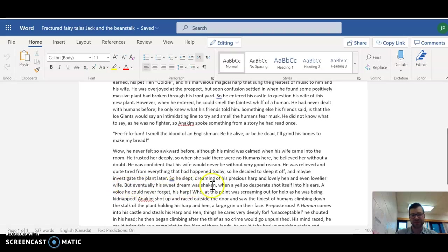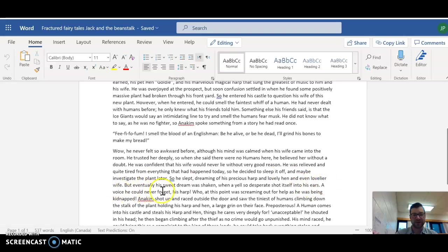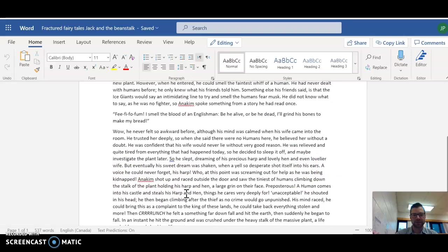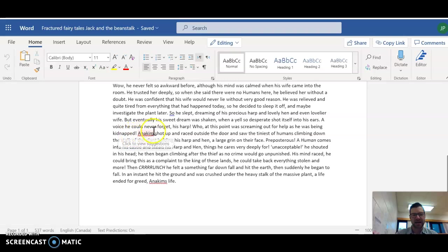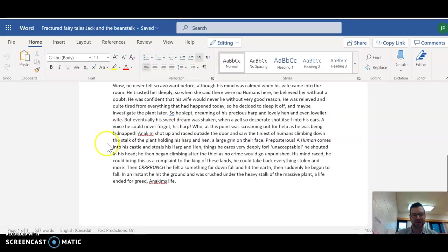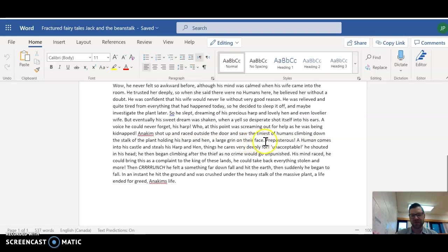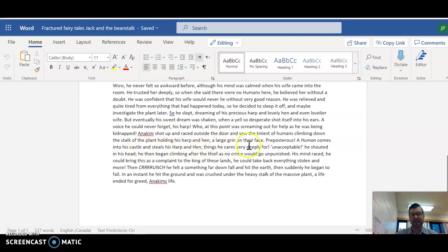But eventually, his sweet dream was shaken when a yell so desperate shot itself into his ears. A voice he could never forget. His harp, who at this point was screaming out for help as he was being kidnapped. Anakin shot up and raced outside the door and saw the tiniest of humans climbing down the stalk of the plant, holding his harp and hen, a large grin on his face. Preposterous! A human comes into his castle and steals his harp and hen, things he cares very deeply for. Unacceptable, he shouted.